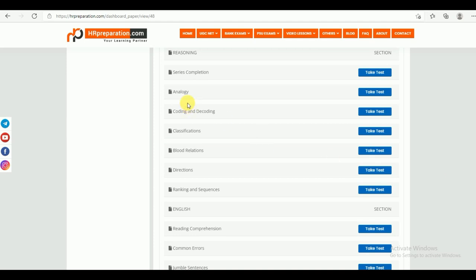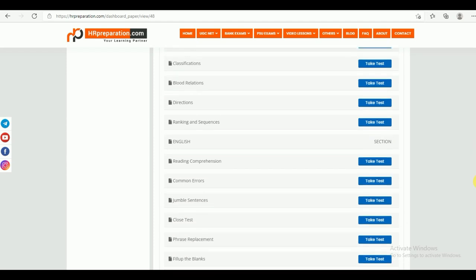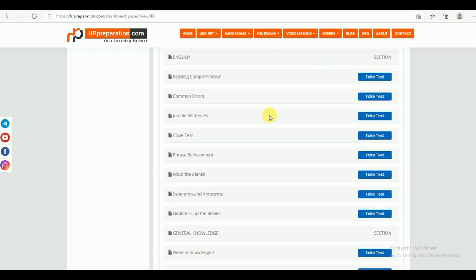Under Reasoning, you can find topics like series completion and others. Under General English, topics include reading comprehension, common errors, jumble sentence, cloze test, phrase replacement, fill in the blank, synonyms and antonyms, and double fill in the blank. These are the topics under English which are very important for the exam.